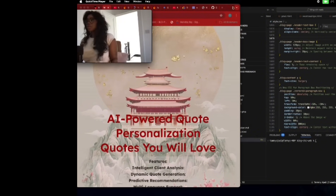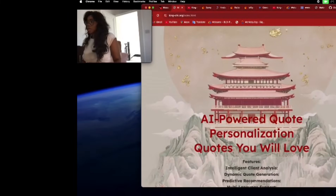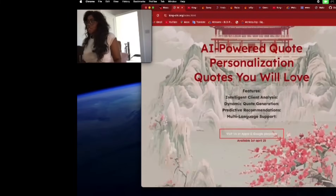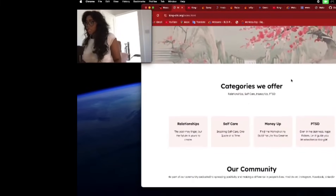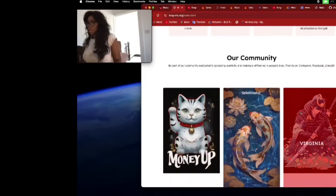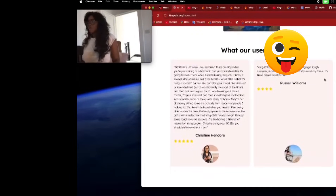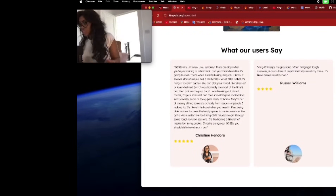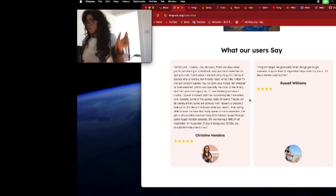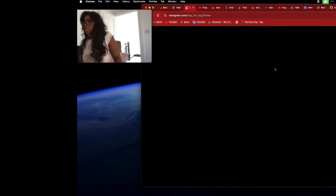Right, so this is the website — the King Chi website. And I had to build it really, really quickly, but it's so beautiful. Look, you've got all of our categories here. Very dynamic, very stylish. You've got the reviews and stuff — these are real reviews, by the way. And then you've got links to all of our social media pages.